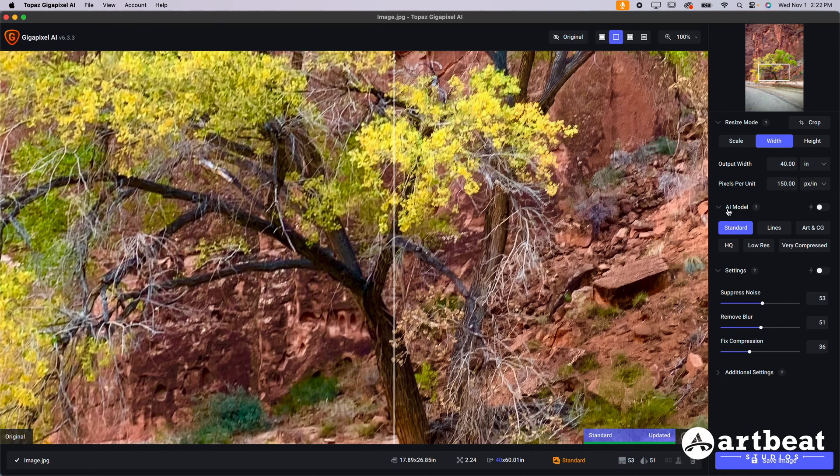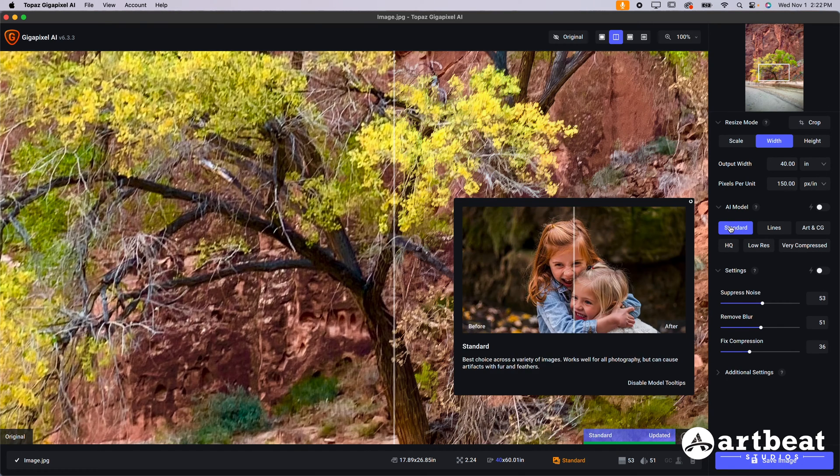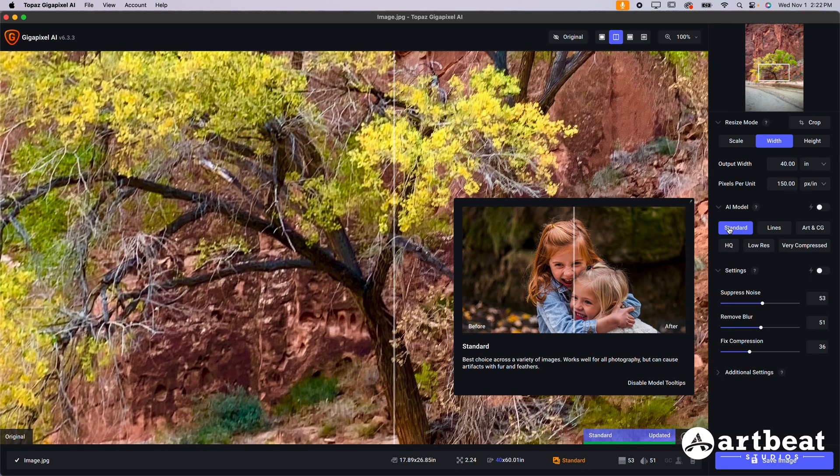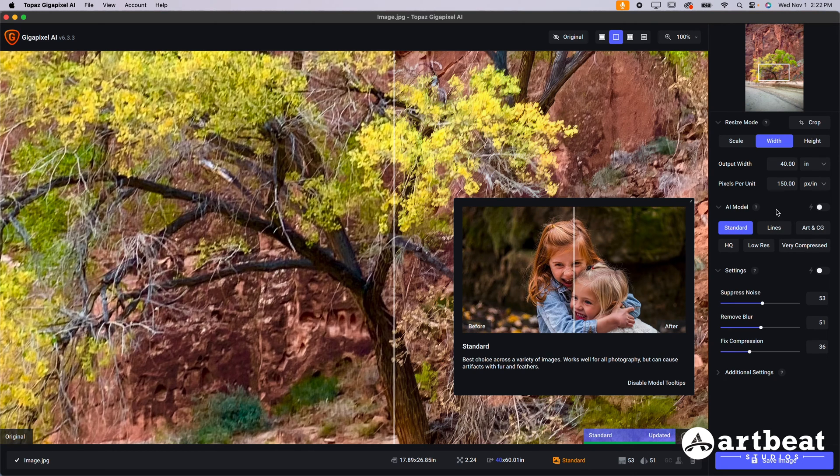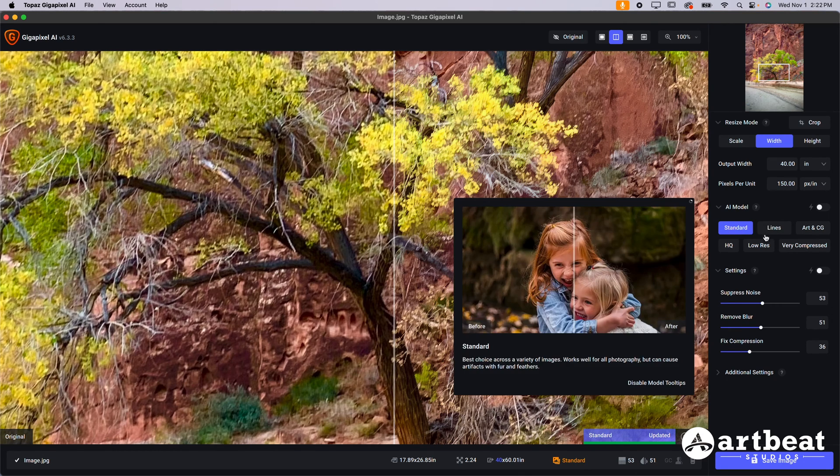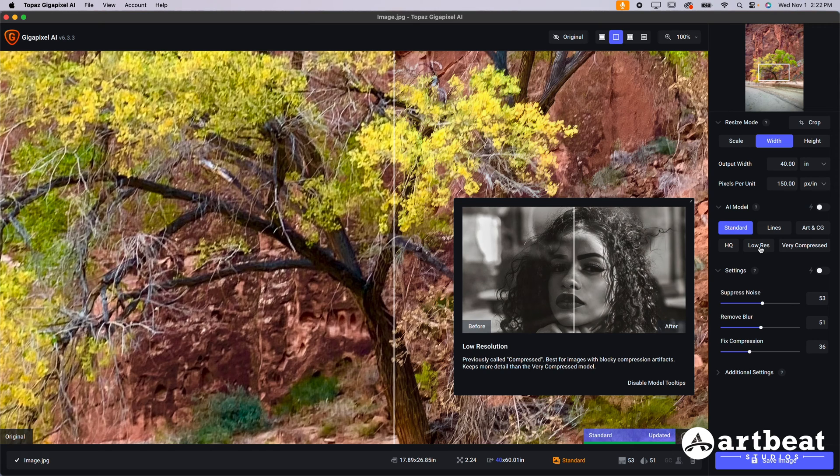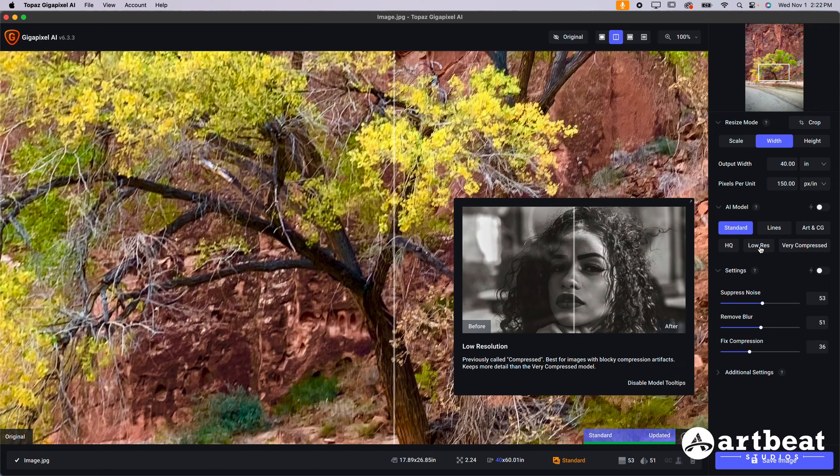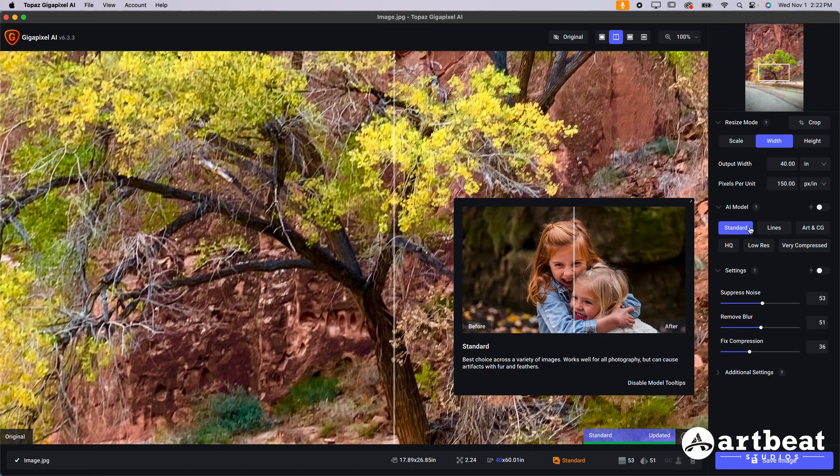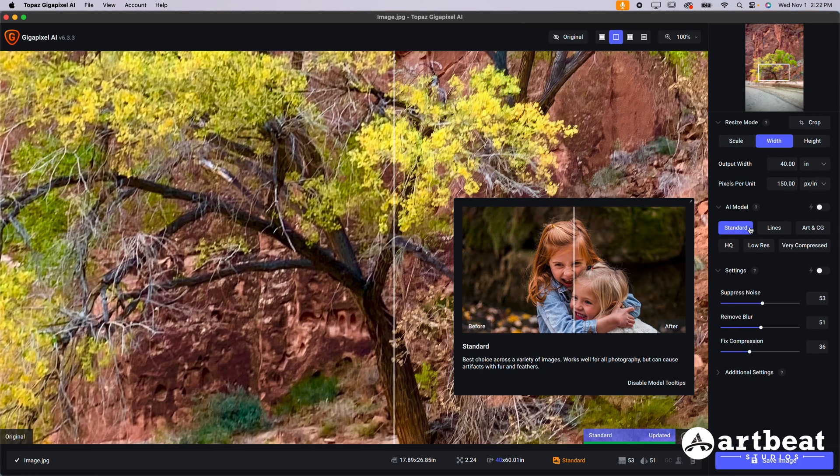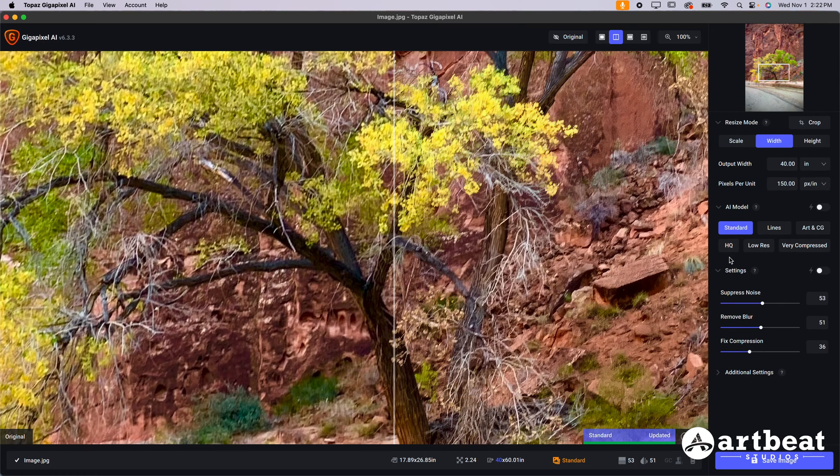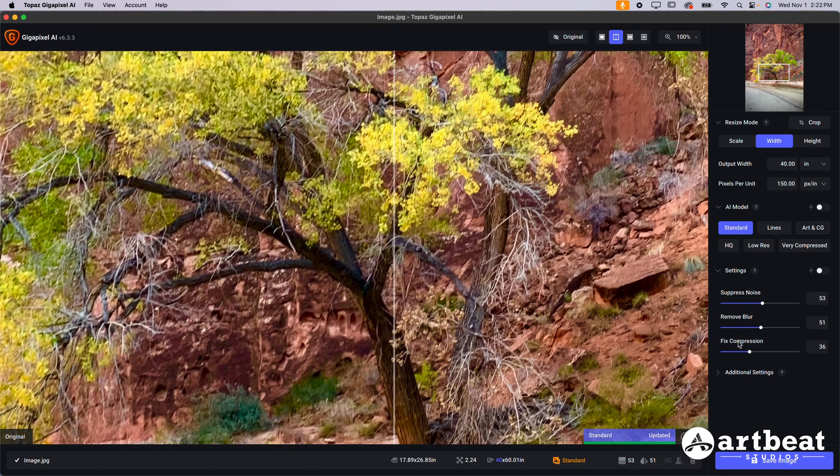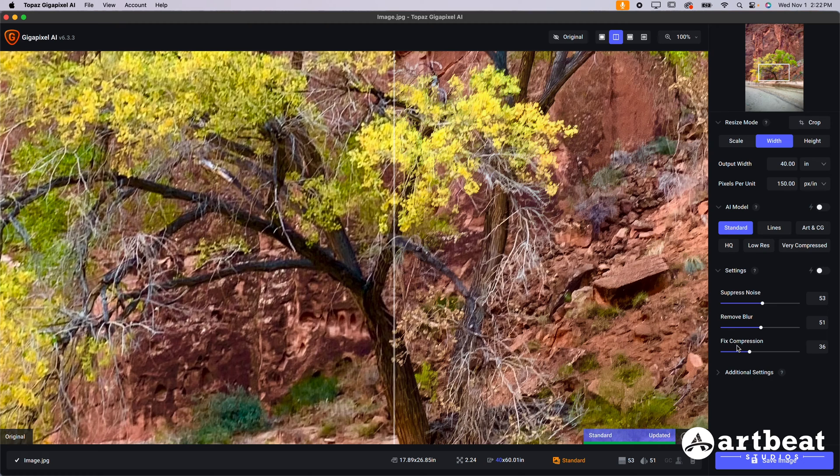Now you're going to go down in Topaz Gigapixel here. I like using standard most of the time for the AI model. You can try some of the other ones. Usually low resolution will be good if you have a really low resolution photo from your phone. But if you're shooting using any modern smartphone, standard is probably going to be the way to go. But you can definitely play around with it. The cool thing about this software is you can use the settings to suppress noise, remove blur and fix compression. This is just going to help to make your image look a little bit better. It's nice to have some of these features.